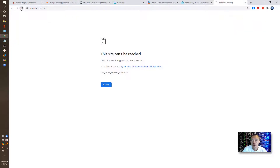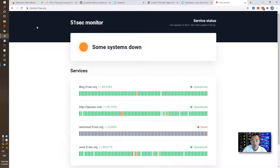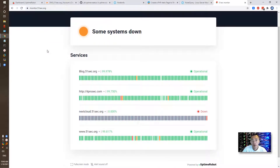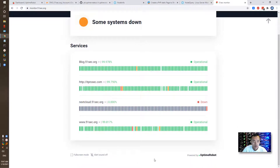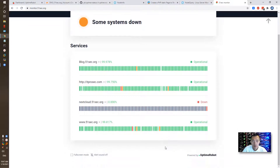Now refresh your page — it shows up. This is going to be your own free serverless website monitoring center. You don't need to know any programming language, you don't need to know the API, you don't even need to know where it hosts — it's in the cloud, on the Uptime Robot server. There's a small logo showing 'Powered by Uptime Robot.'